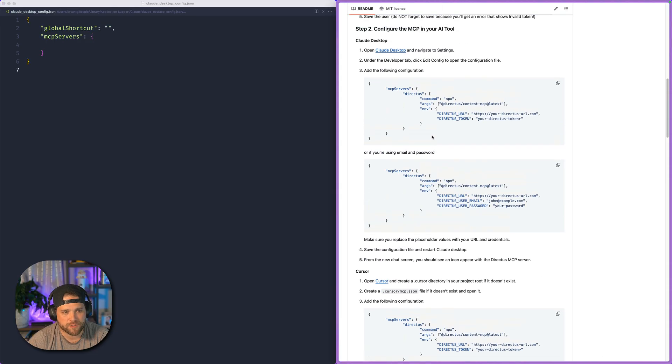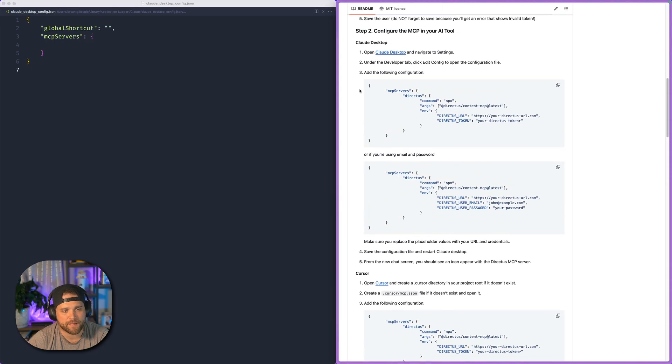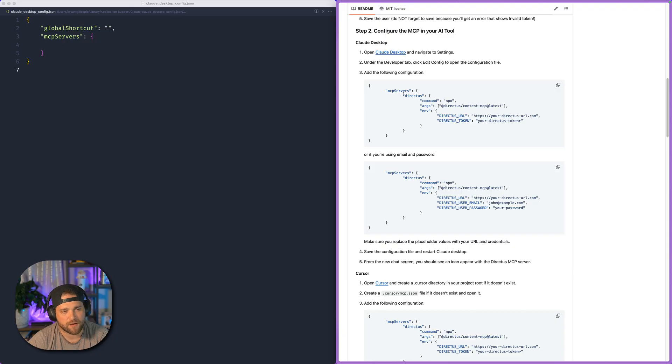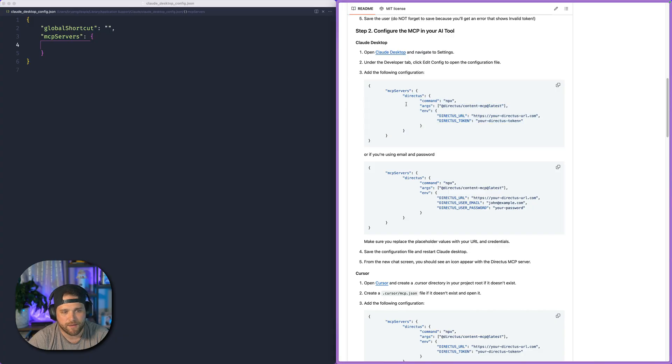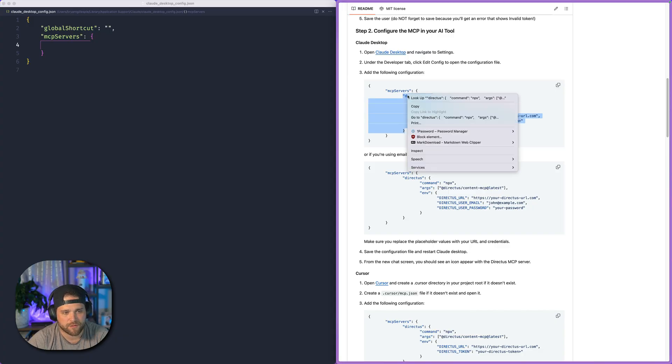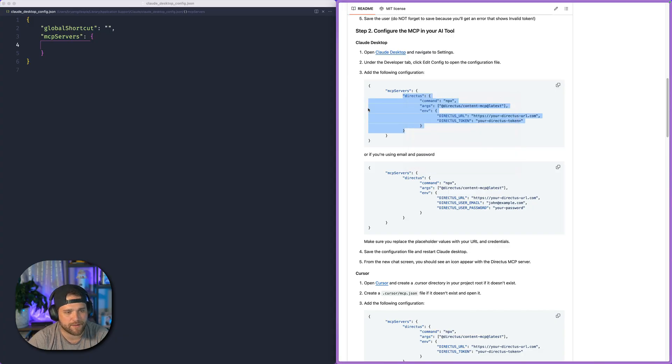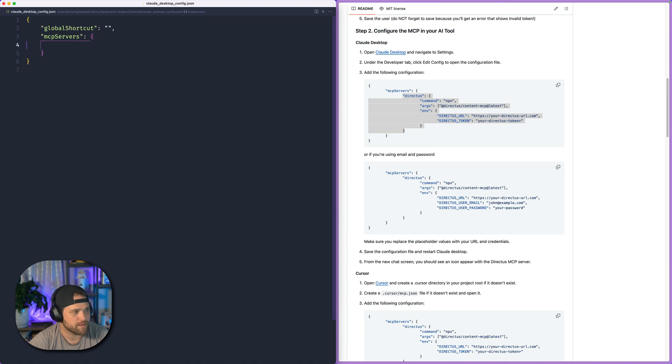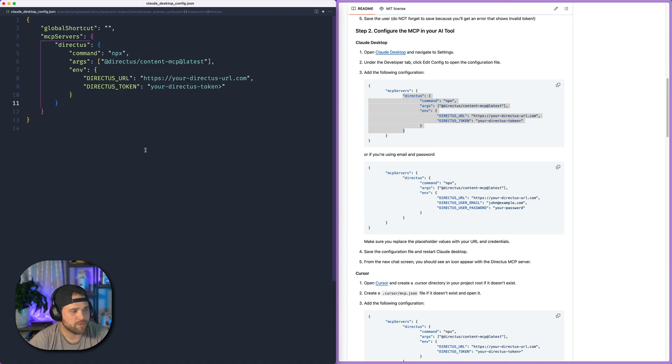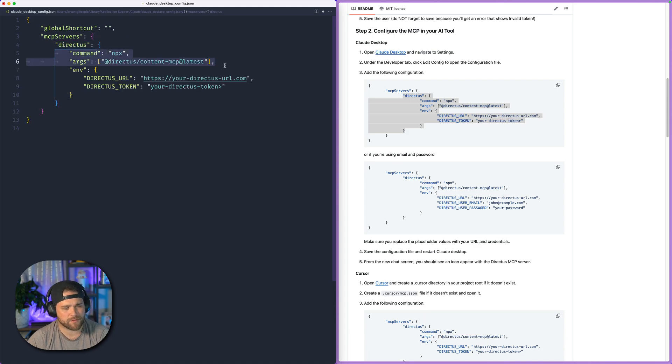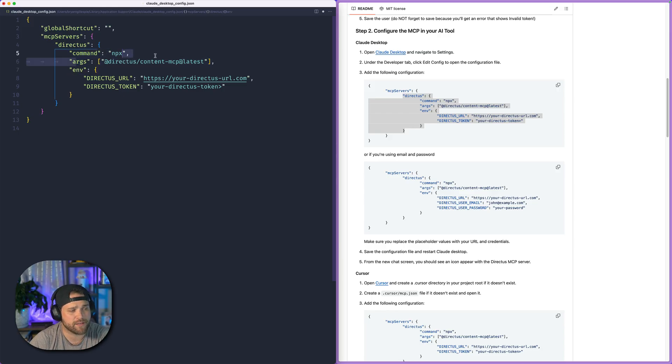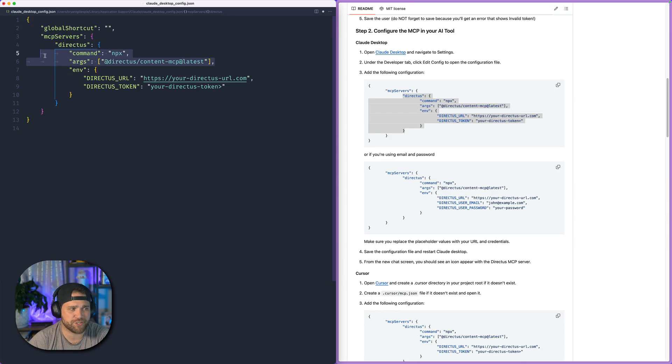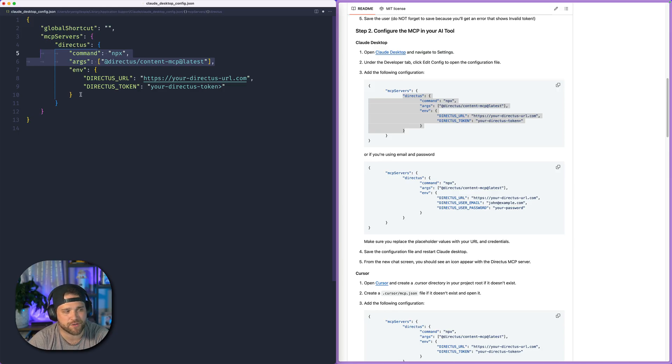What we're going to do is just copy and paste this code from the documentation for our Directus MCP server. You can see we've got MCP server here, which is just a key inside that object. We are going to copy Directus MCP and paste that in there. Now there's a couple of things you'll see breaking this down. We've got the command, and then we have the arguments. This is just to run the actual MCP server.